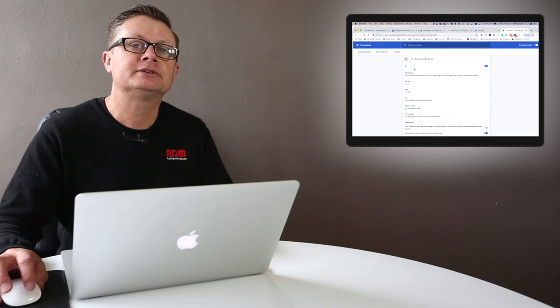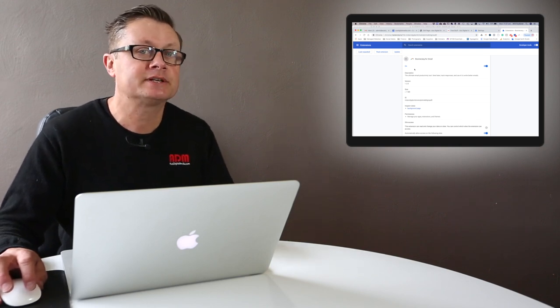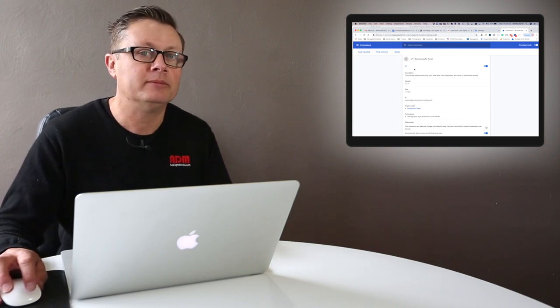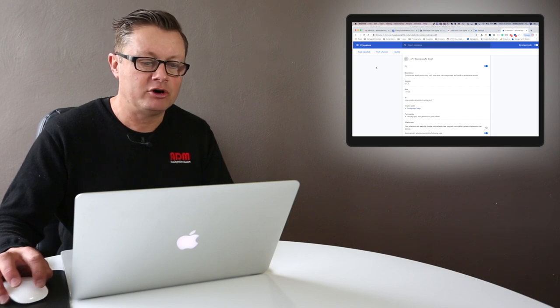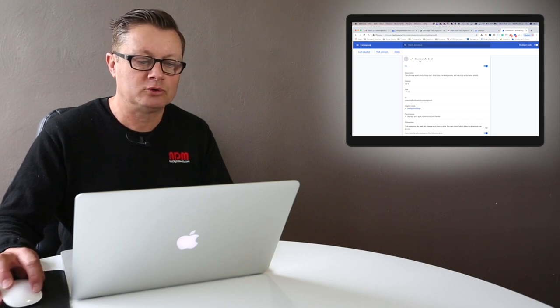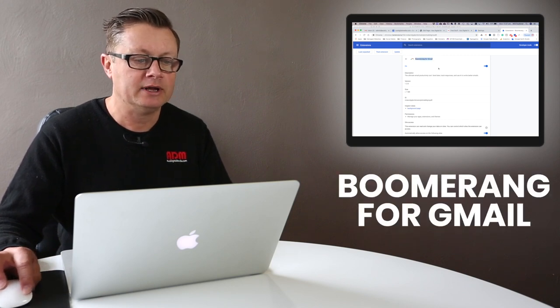Quick tip for your business today. Let's talk about an extension for Gmail that's going to save you time. This extension runs through the Chrome browser and it's called Boomerang for Gmail.